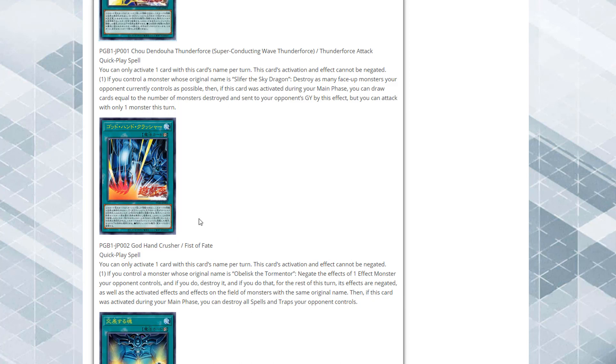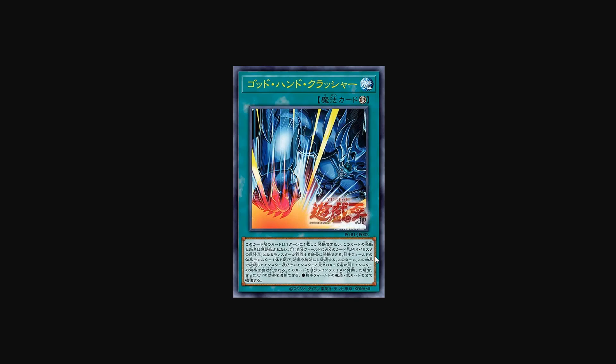Then if this card was activated during your main phase, you can destroy all spell and trap cards your opponent controls. This is basically the same idea as the Slifer card, mainly just making it so you can get a monster out of the way, but it's also like a Heavy Storm to go with your Raigeki because the Slifer card is more like a Raigeki where you're destroying monsters and then getting the power boost off and drawing cards.